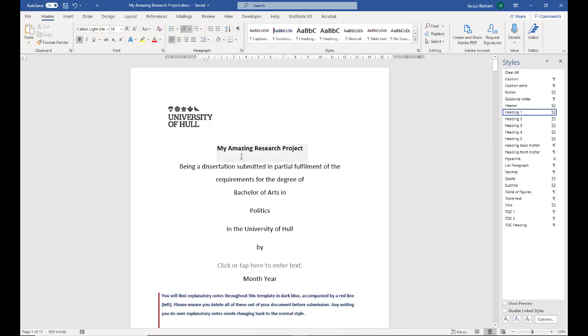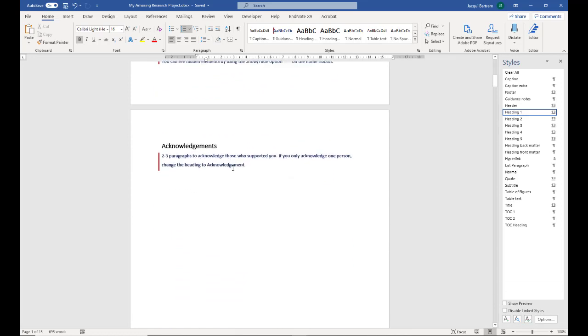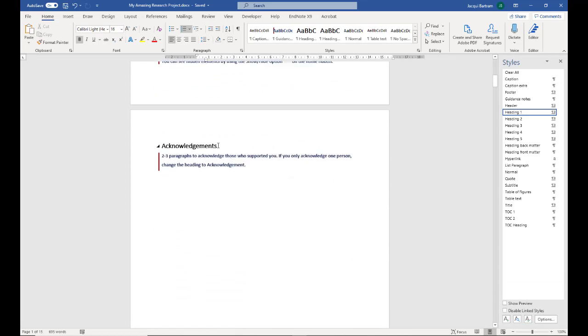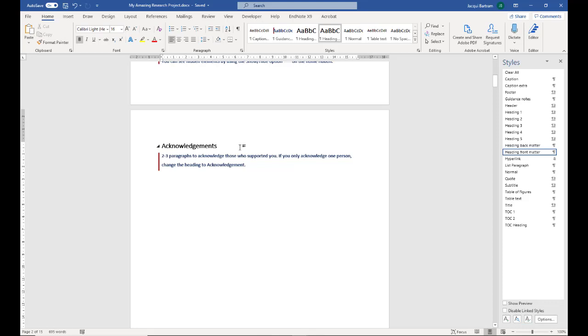Some styles are already applied in this document. For example, if I click in any of the headings at the beginning of the document, you'll see they use the style heading front matter. This is an unnumbered style.